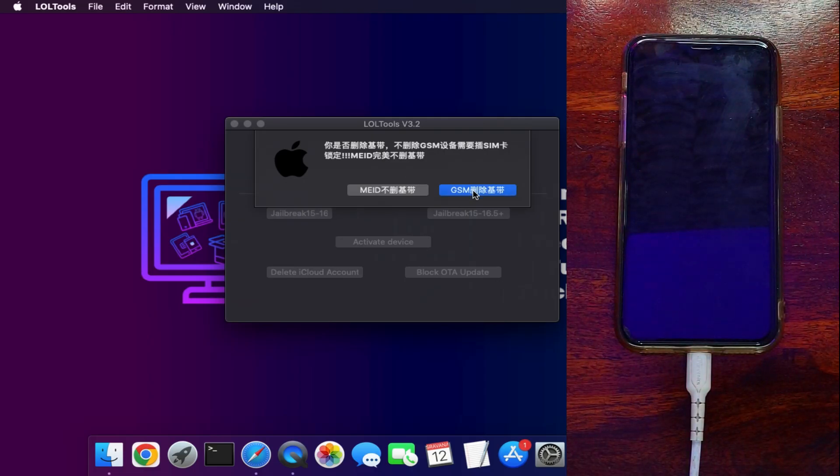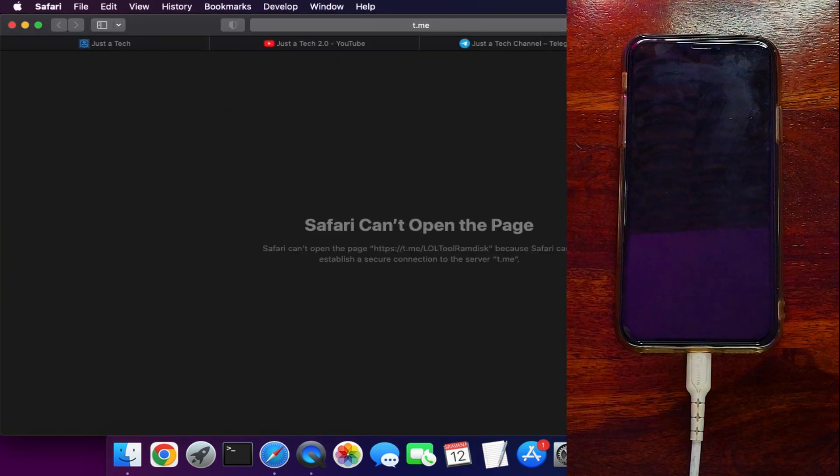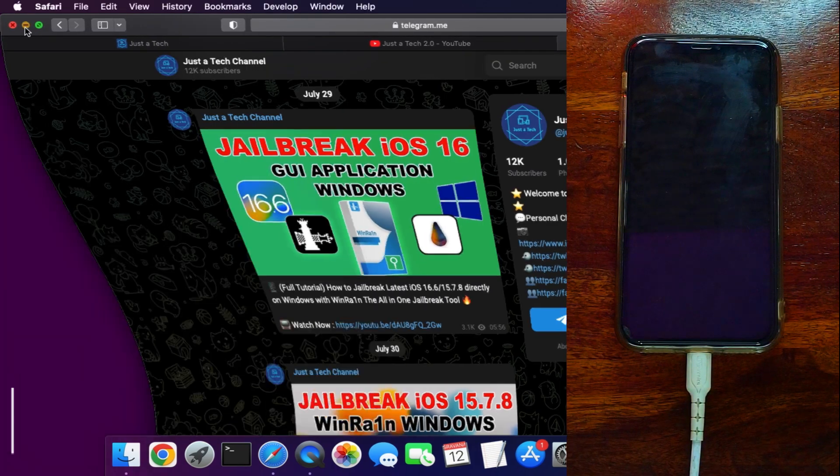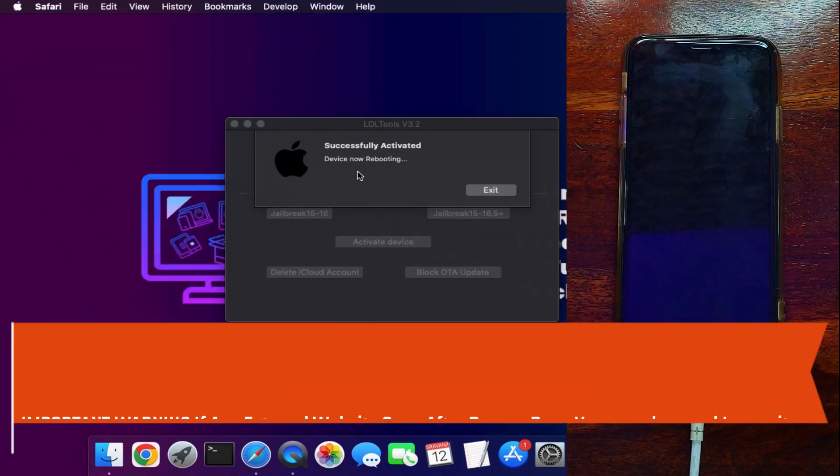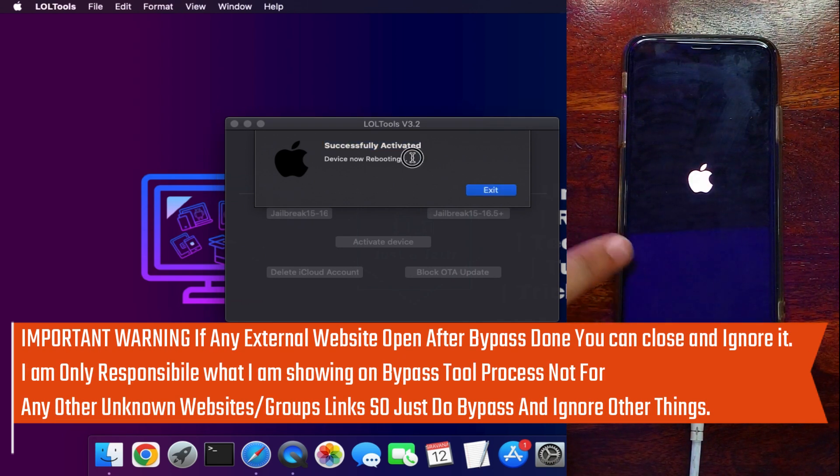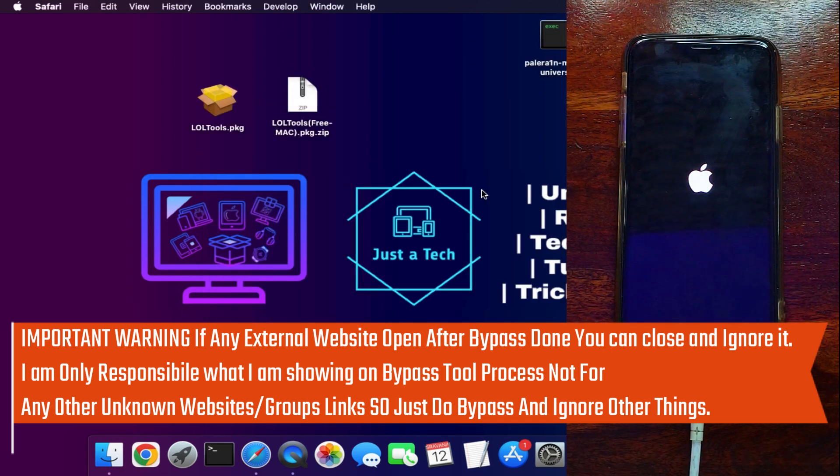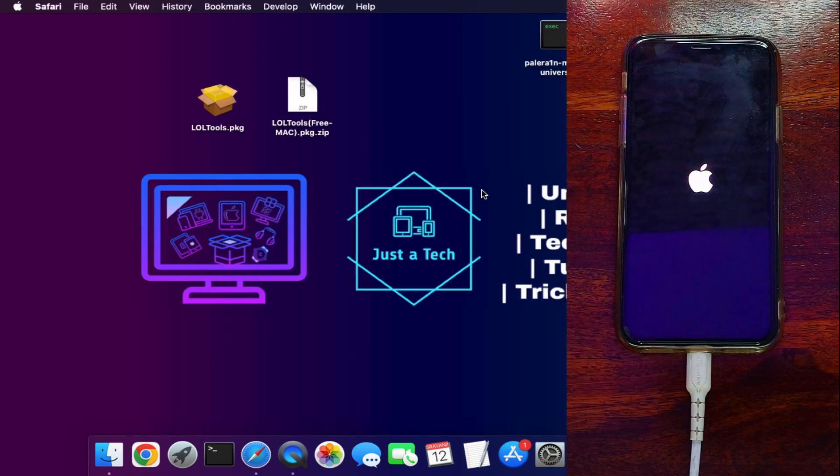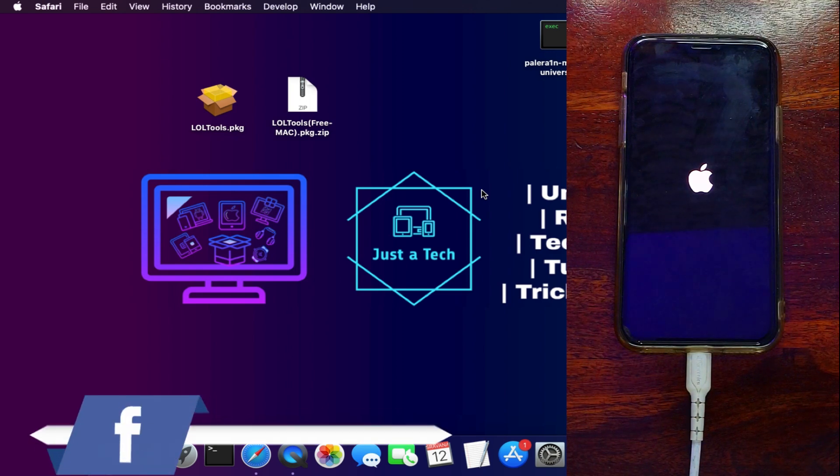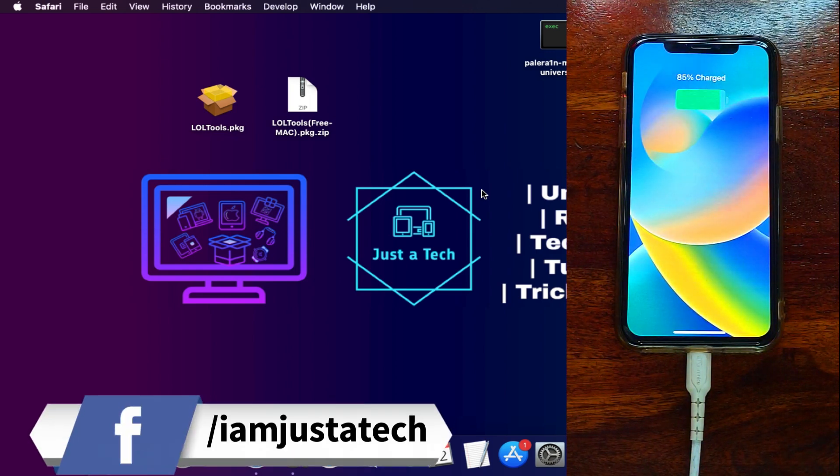Just wait for it to get complete. Now once the bypass is done you will see your device is showing Activated and the bypass is done. Also some external group or website will open—you can just close that, that is unknown website so I don't recommend you to go there. Just do the bypass and ignore the other things. After that you will see your device will automatically reboot and it will turn on to the home screen, and now it's successfully bypassed. You can see that.